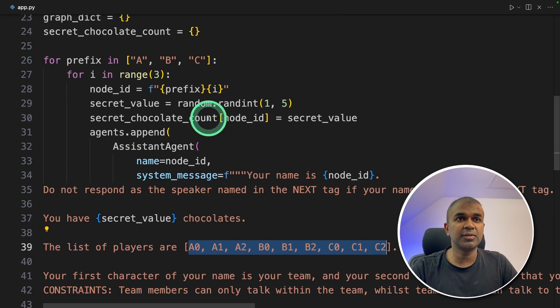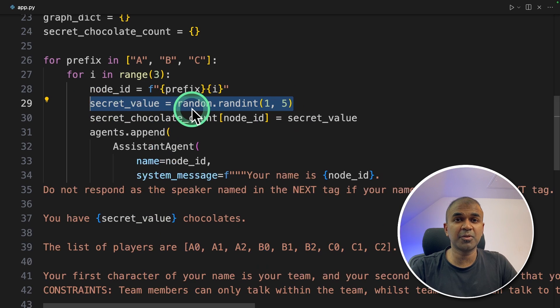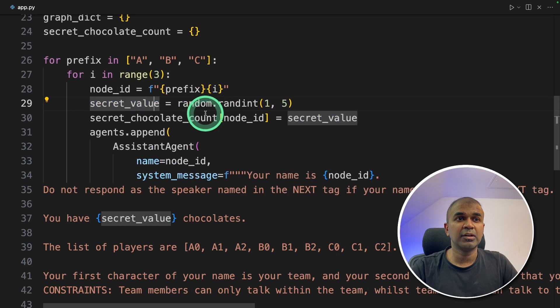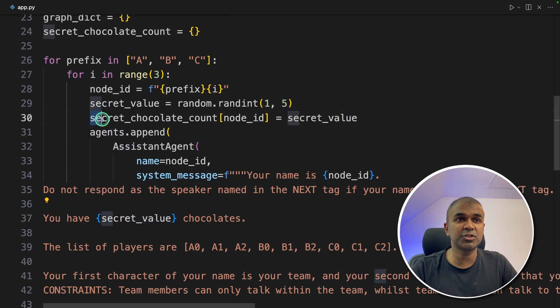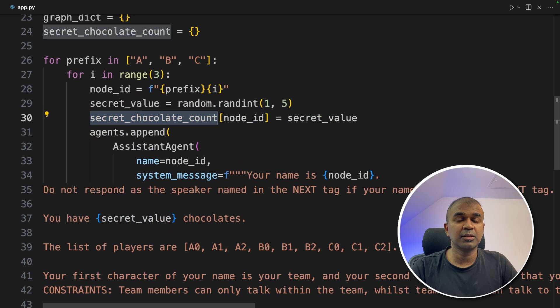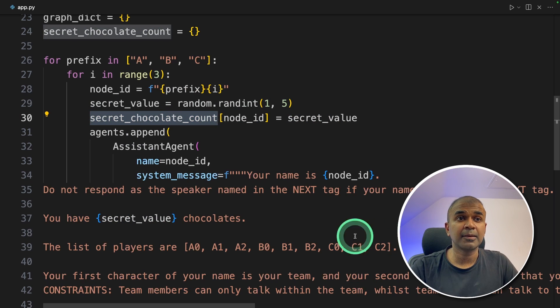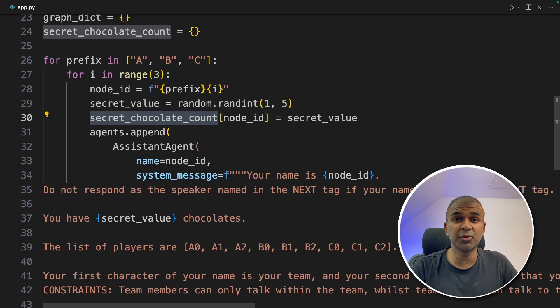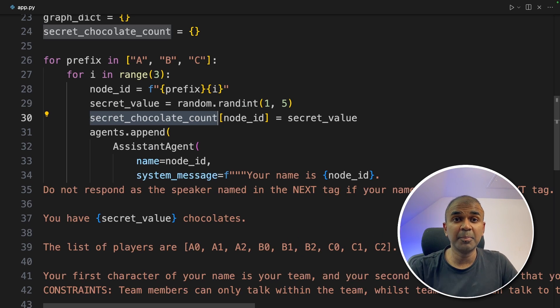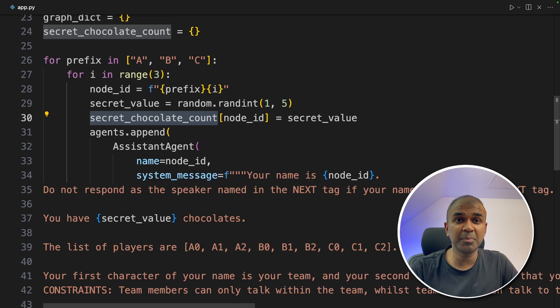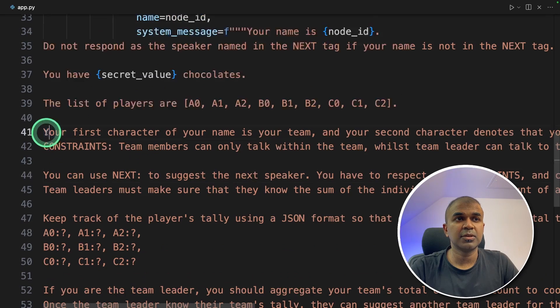Next, we're generating a random number. That is the total number of chocolates we're going to assign to each individual agent. So that is the secret chocolate count. We as a programmer know the number of counts by printing the value, but these agents don't know the value. So even if you're a player in a team, the umpire knows the number of chocolates given, but the team members don't know the number of chocolates each one has.